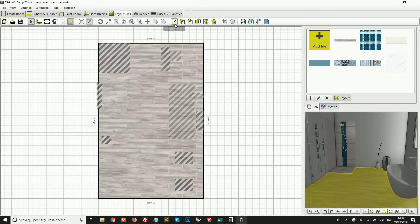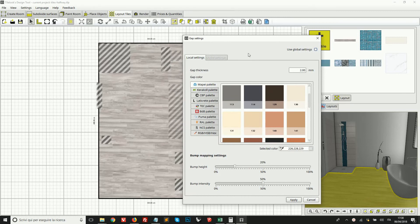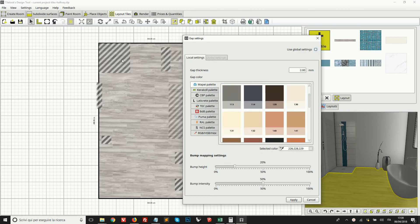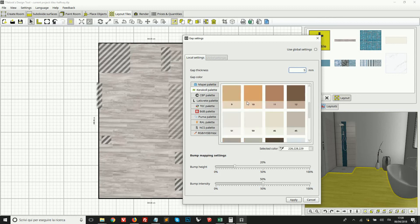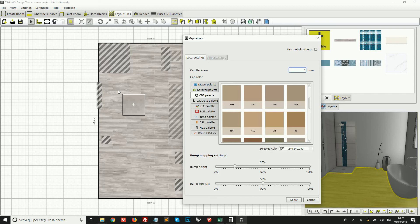The last thing I want to show is how to set grout thickness and grout colors. On the toolbar we have the tool 'Tile Gap Settings'. Clicking it opens a window where we can choose global settings for the entire project by ticking a checkbox, or set grout only for the selected surface or area. Here we can set a gap thickness in millimeters — for example, five millimeters. We have various color palettes from well-known grout brands, or we can use a useful tool to select and match a color directly from the screen by clicking the icon and dragging over any color on screen — for example, to match the color of my tile — then apply.